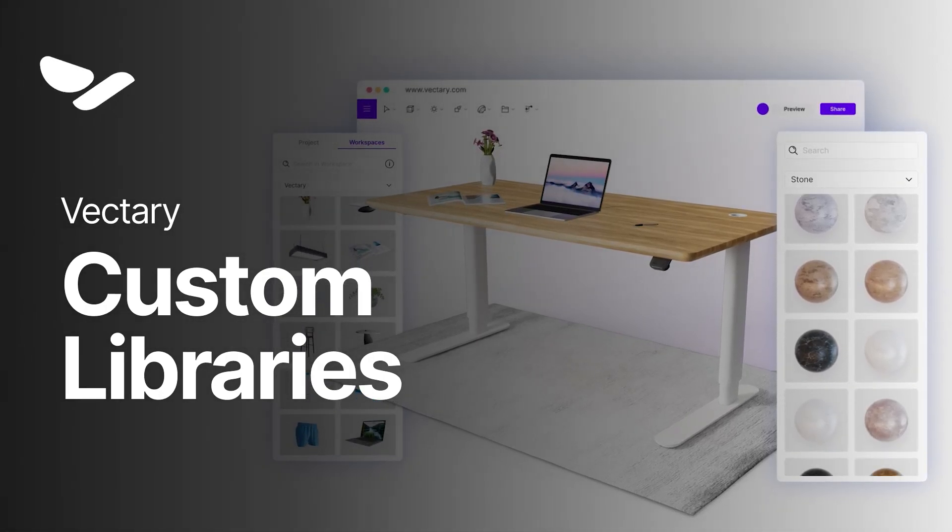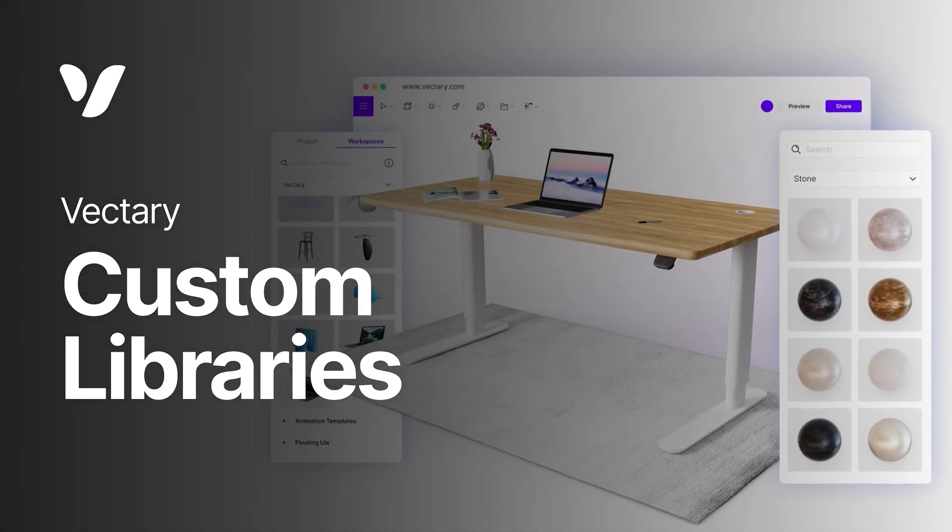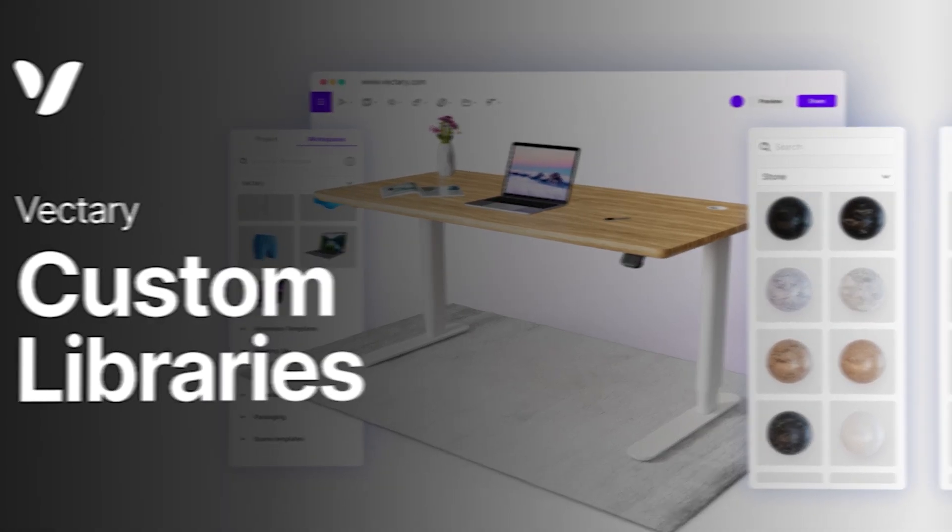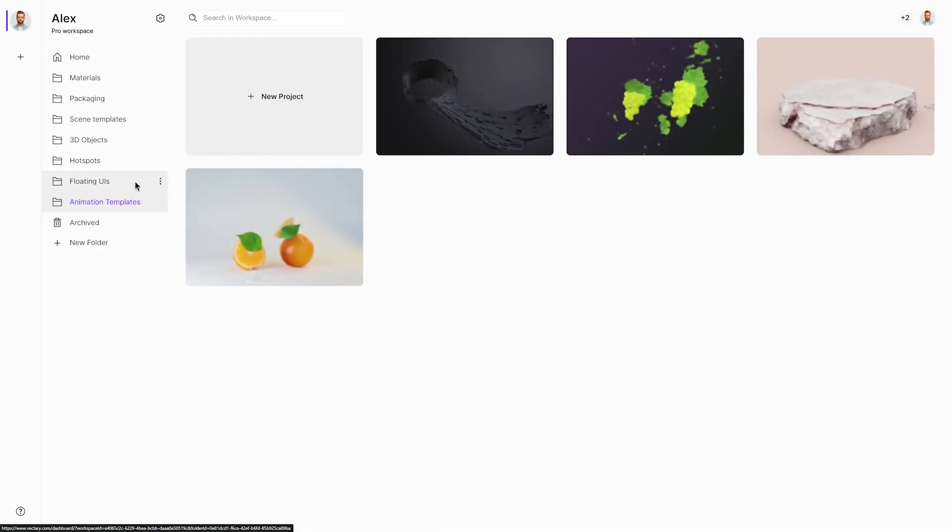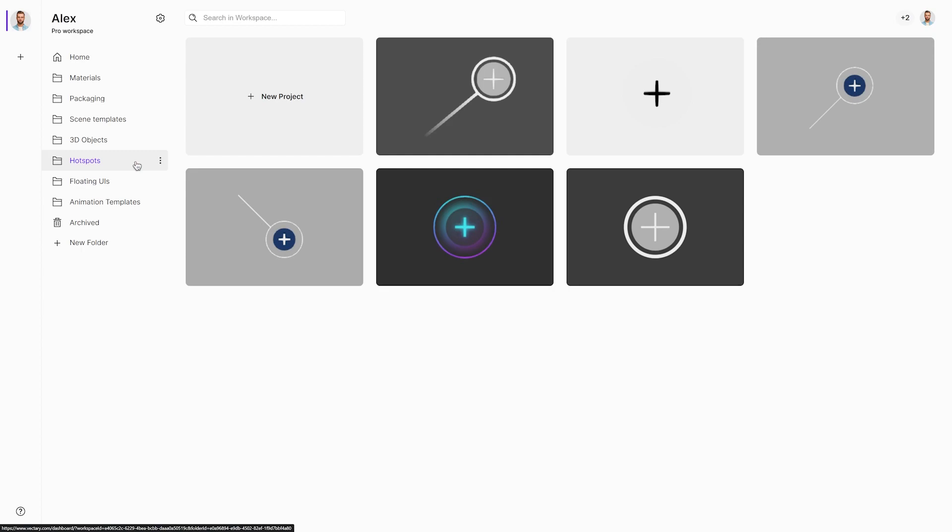Here is how you can create custom libraries in Vectary and get the most out of your Pro account. Boost your workflow efficiency by storing your files and using them for your next project.